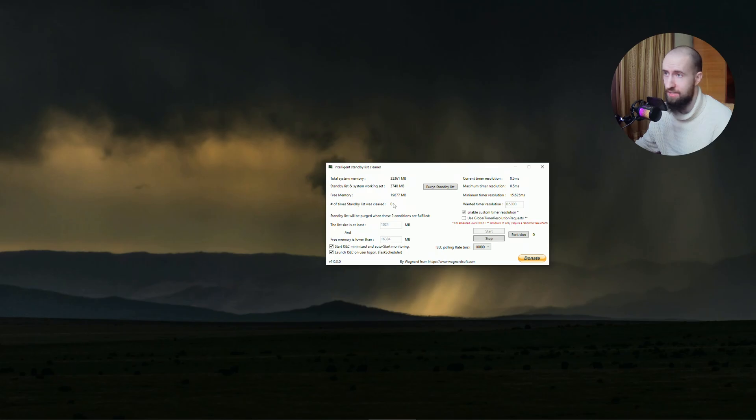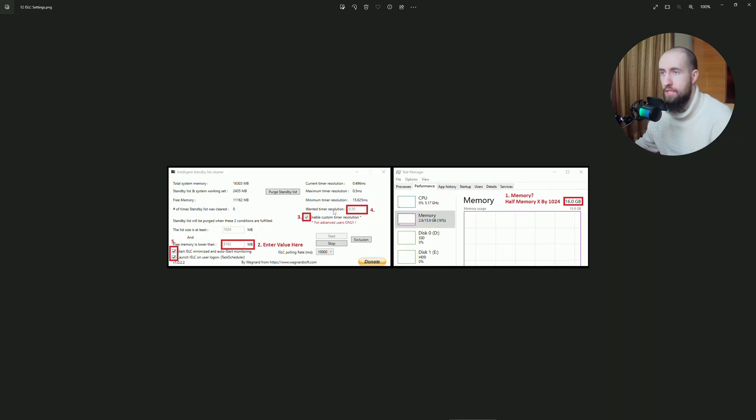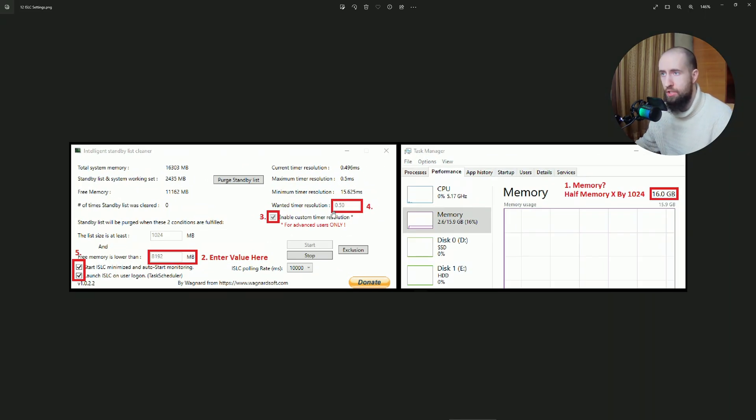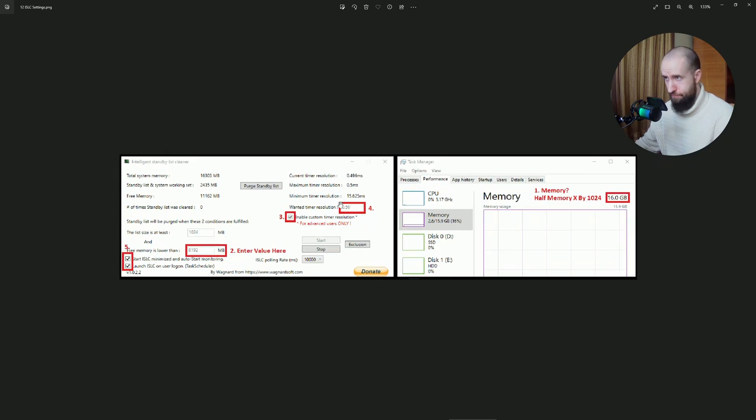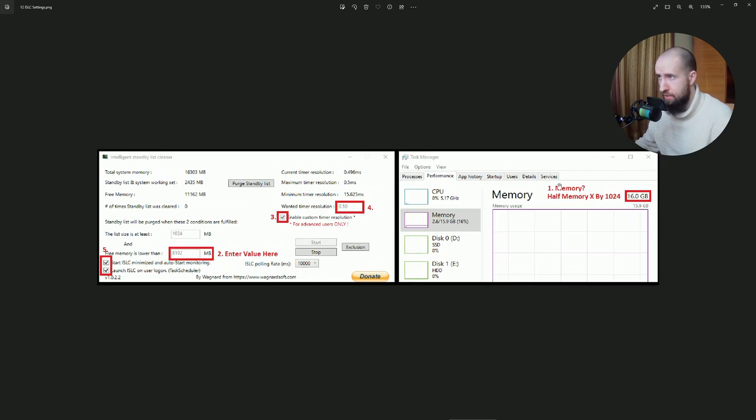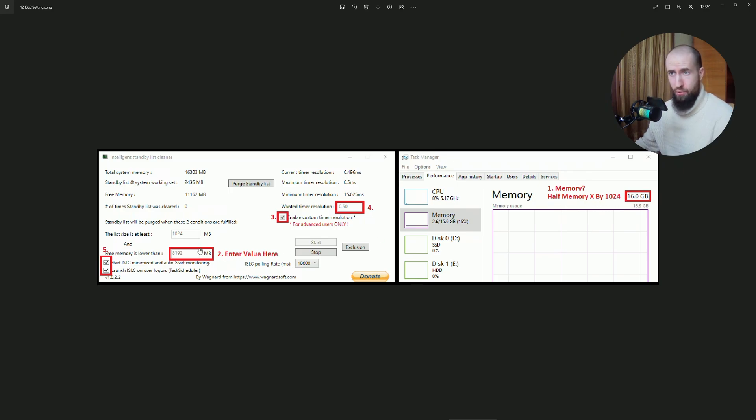I'm going to give you a screenshot with how you calculate it. As you can see, you take your memory, half the memory, multiply it by 1024, and input this number into here.